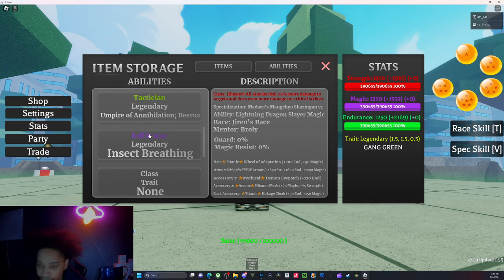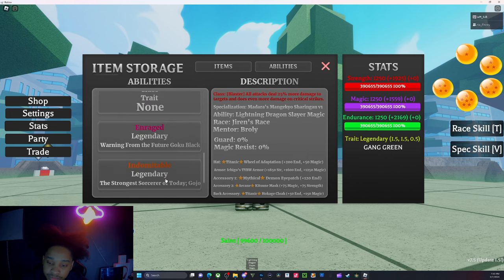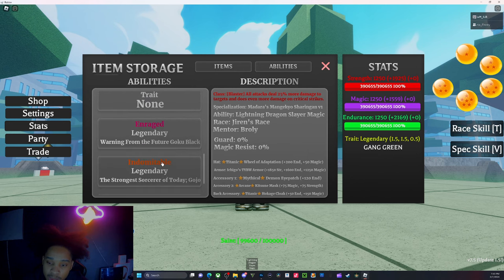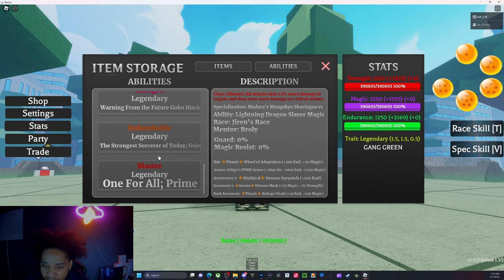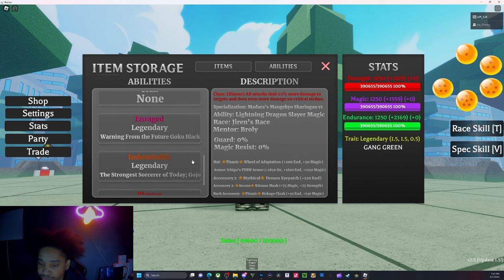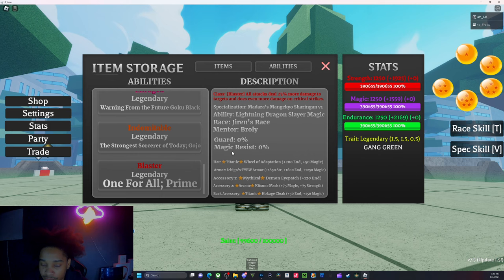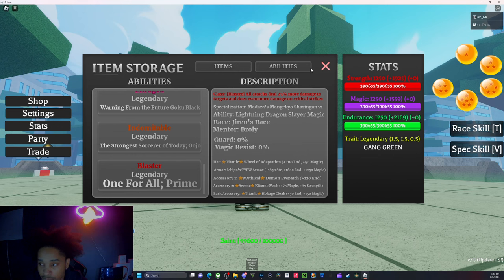Insect Breathing - I like it. Goku Black - could have sworn I gave that away, hmm interesting. And the Strongest Sorcerer, Gojo, and One For All Prime.